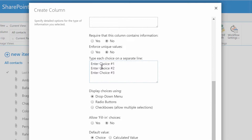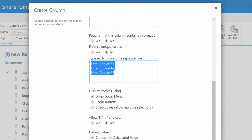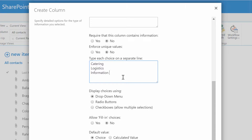I'm going to enter in our choices. So maybe it'll be Catering, Logistics, and Information Technology — those are the three types of vendors that we employ. It'll be supplied to us as a drop-down menu. I'll go ahead and click OK.